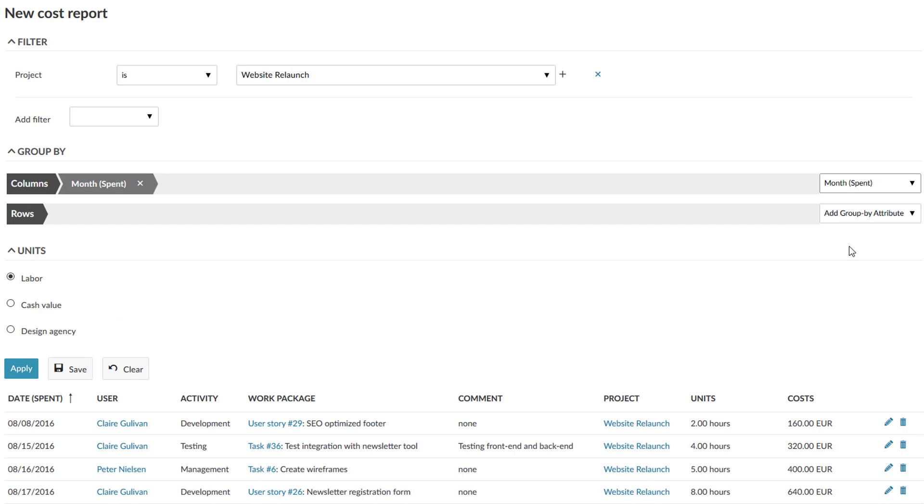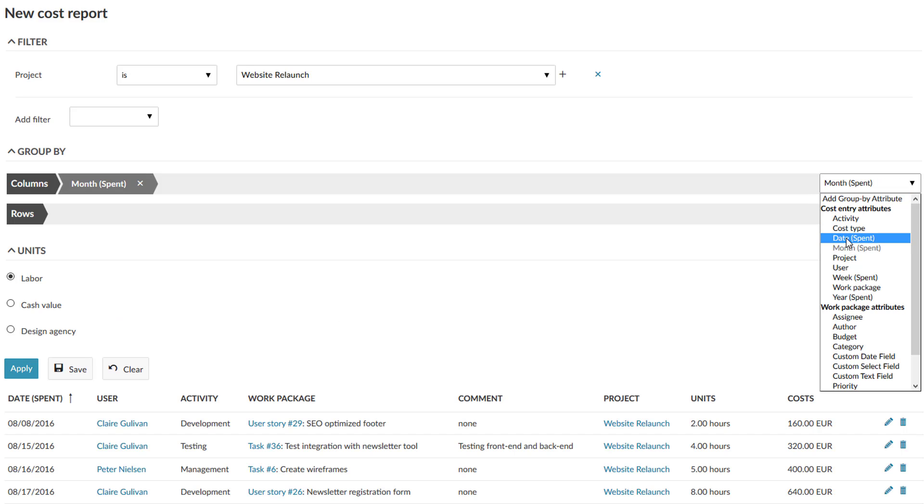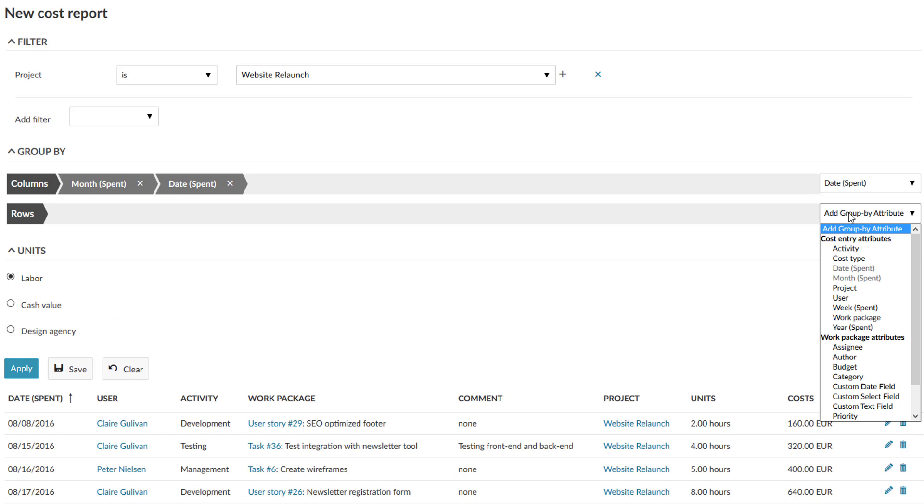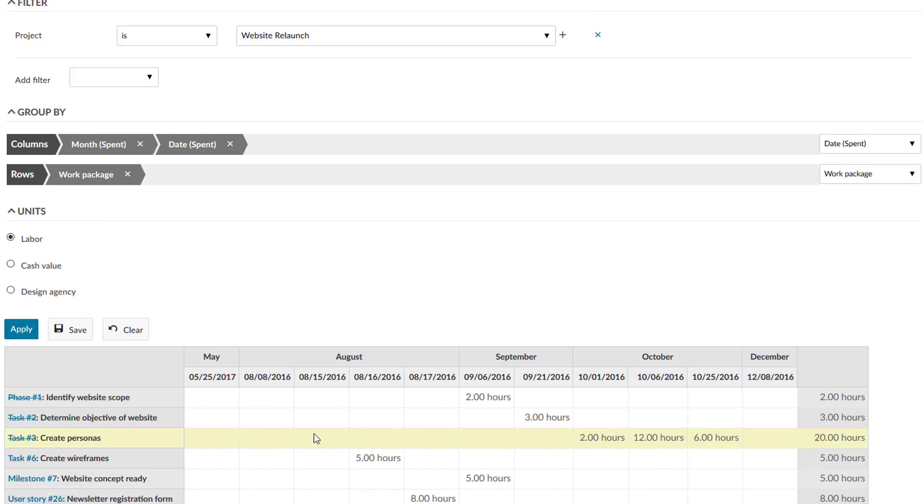Create custom reports for accurate, current insights into project performance and resources.